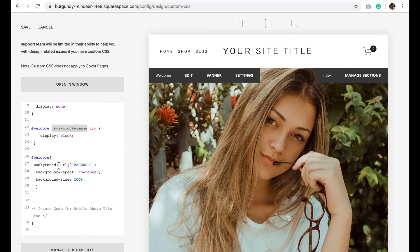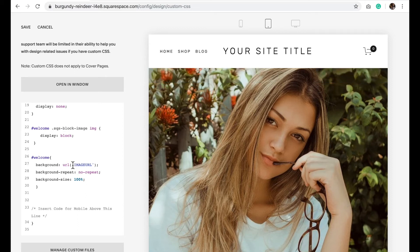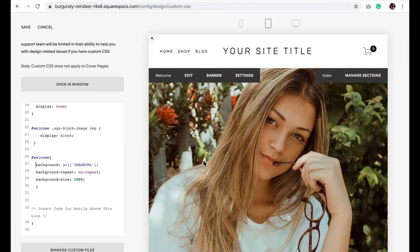Then I've asked it to add a background image of a URL which we're going to input in a minute with no repeat and make it a size of 100%.